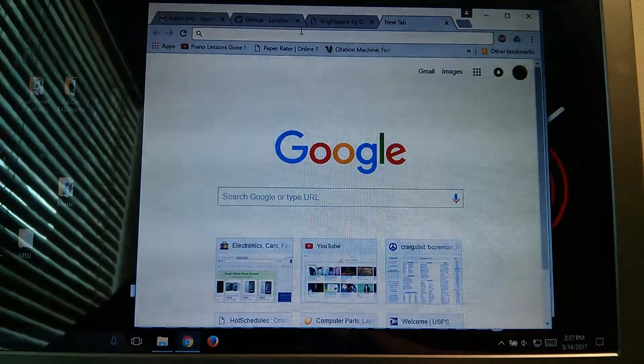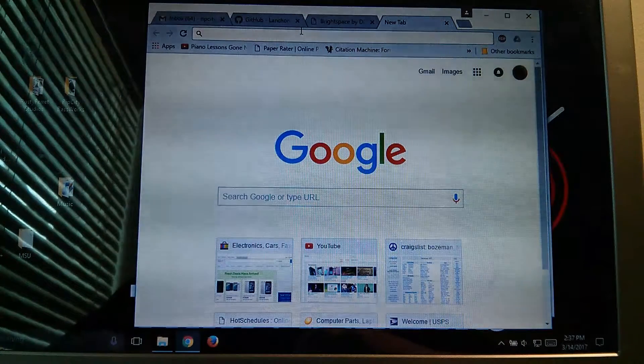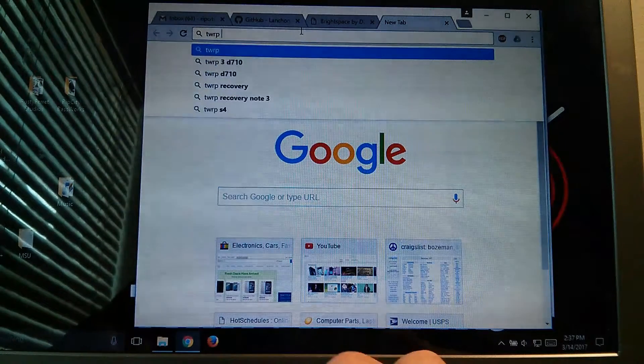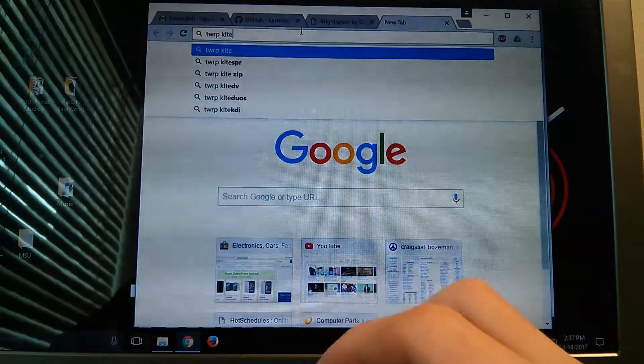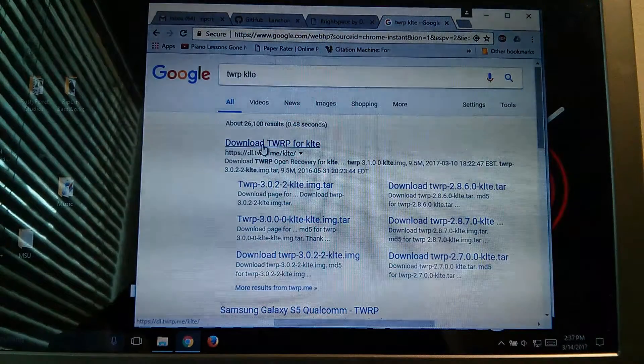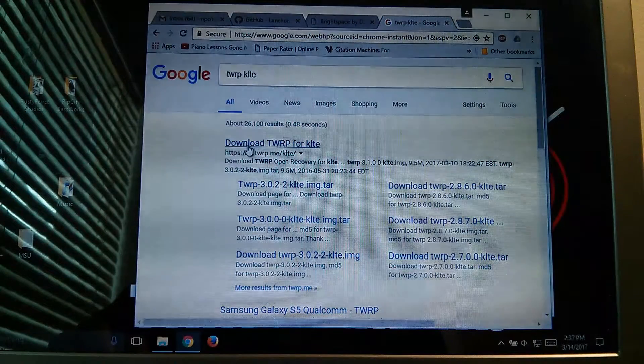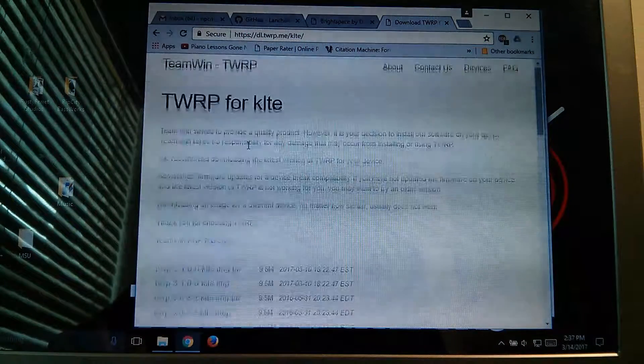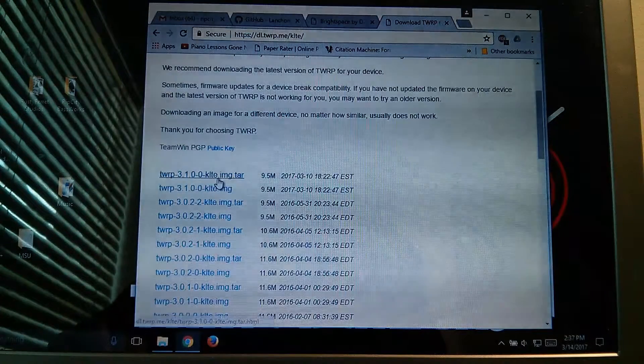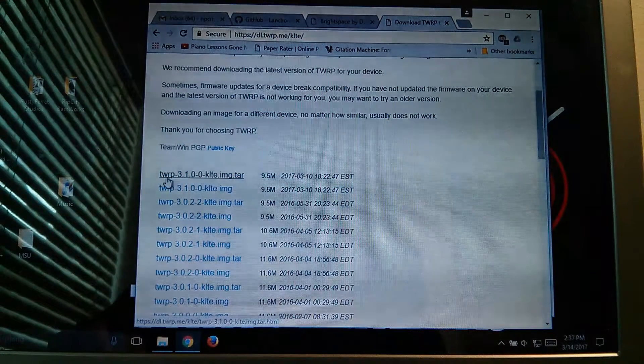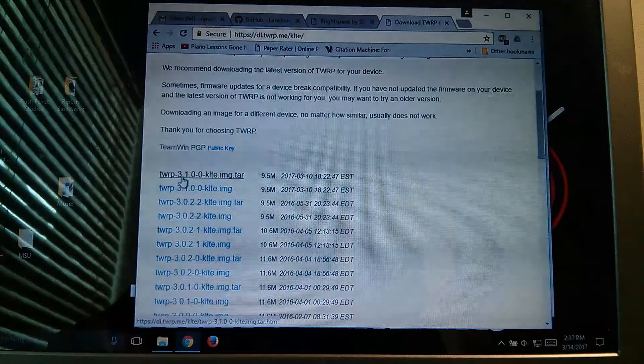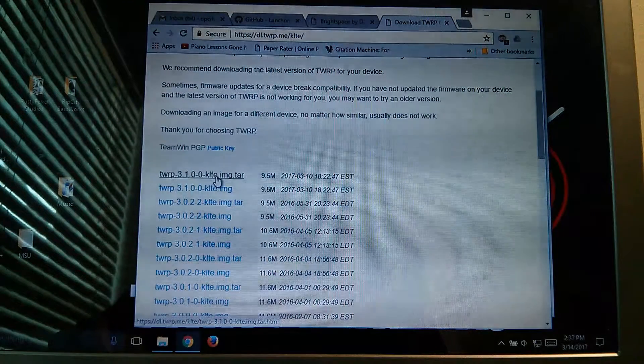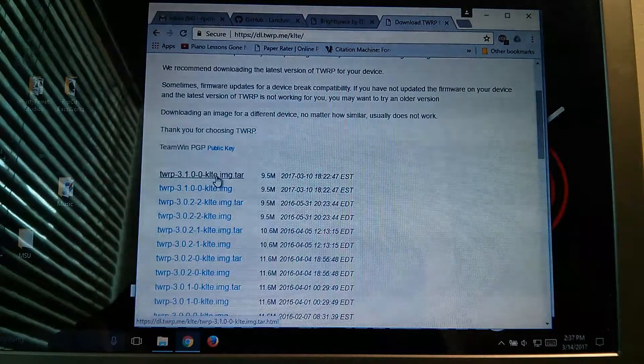Now you're going to want to search up, let's do the recovery first, so type in TWRP KLTE, and it's going to be the first result right there, and scroll down, you're going to want the .tar file, and the most recent one, so TWRP 3.1.0-0-KLTE image-tar.